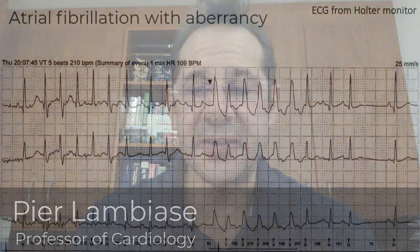My name is Pierre Lambiazzi and I'm going to take you through some ECG recordings. The ECG is a recording of the electrical activity of the heart.